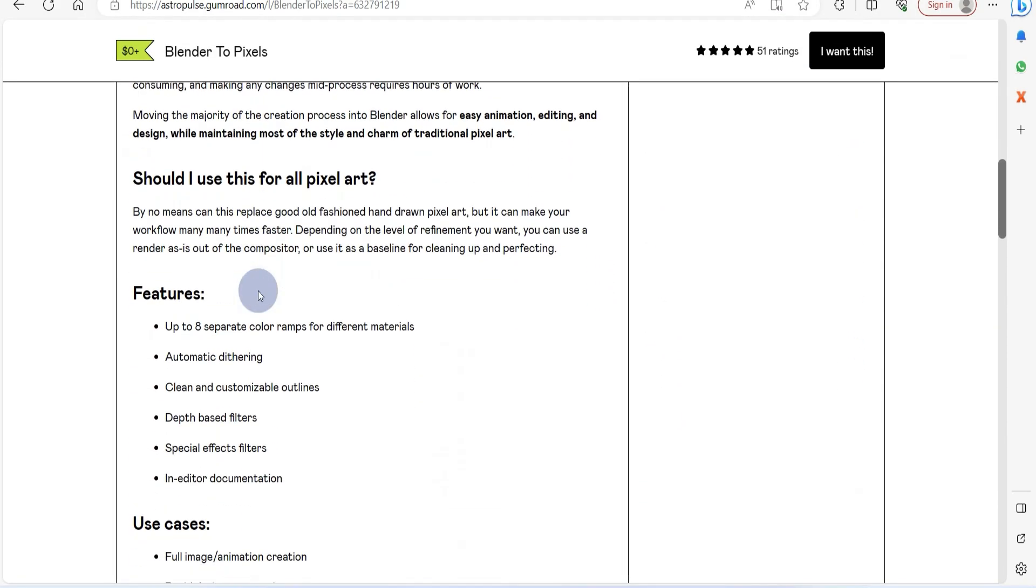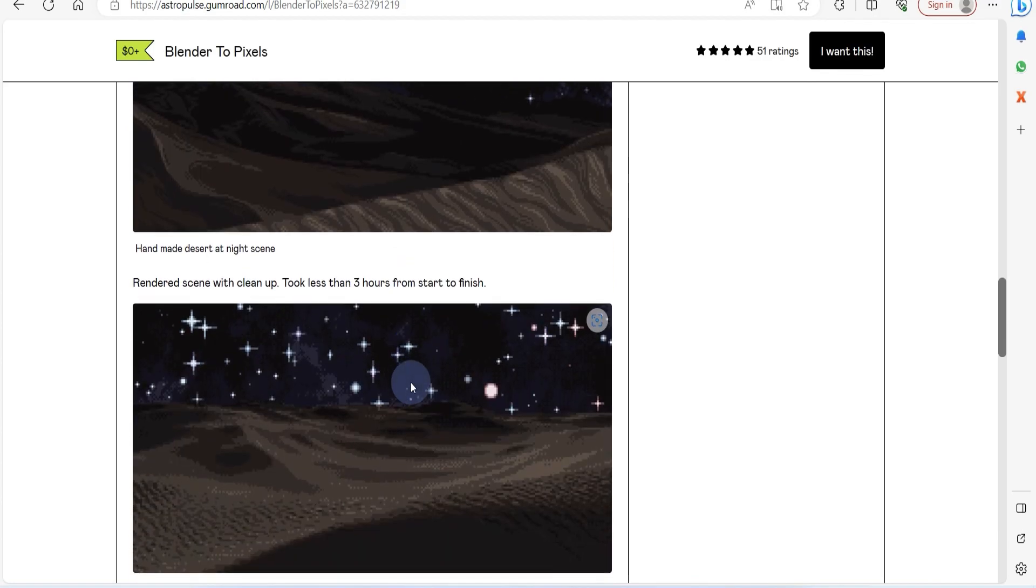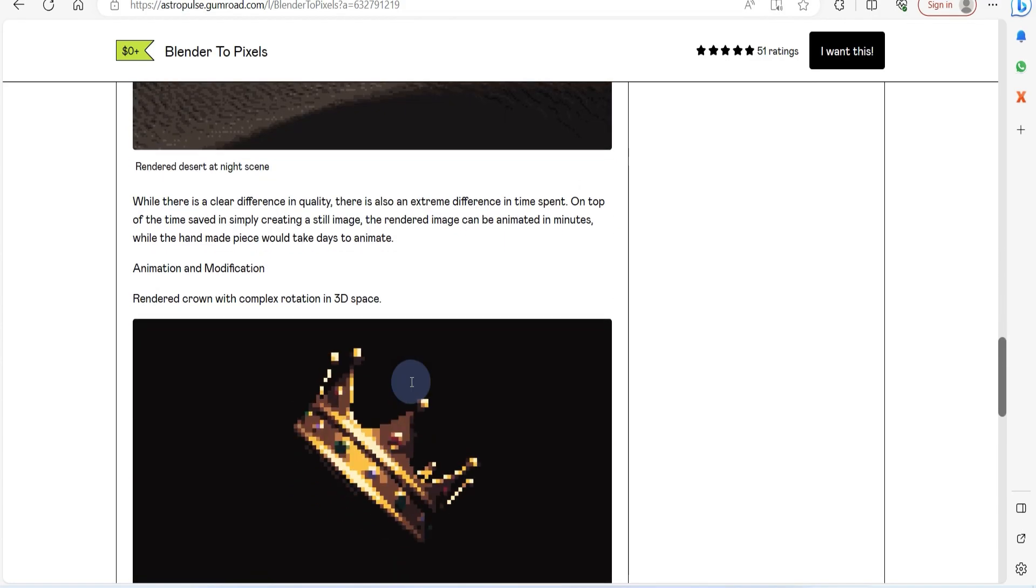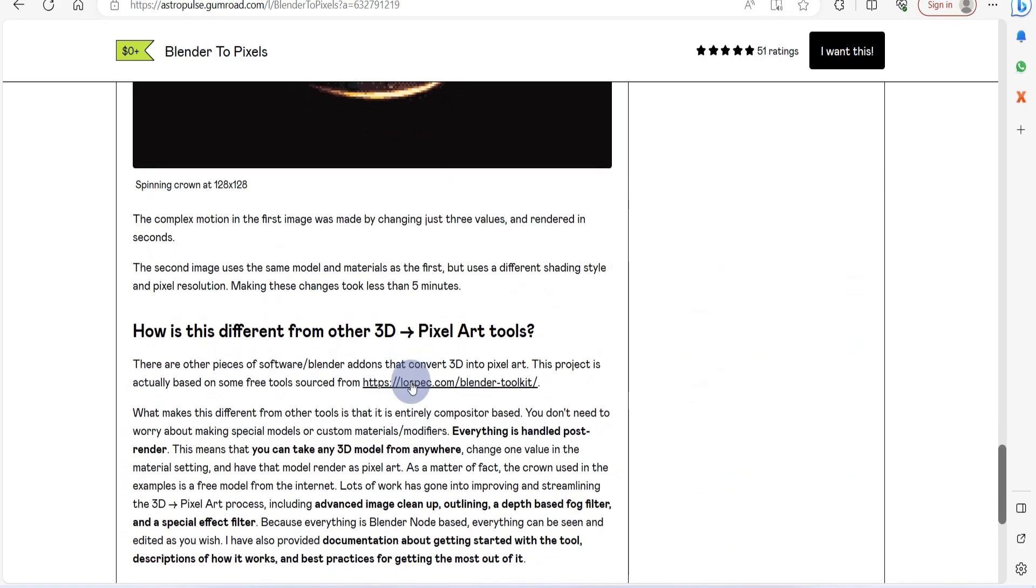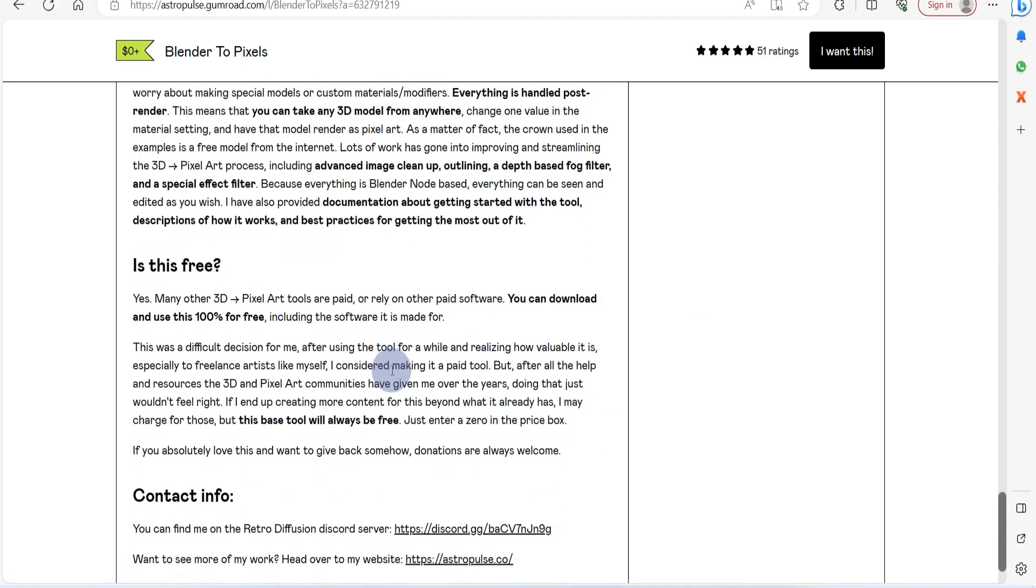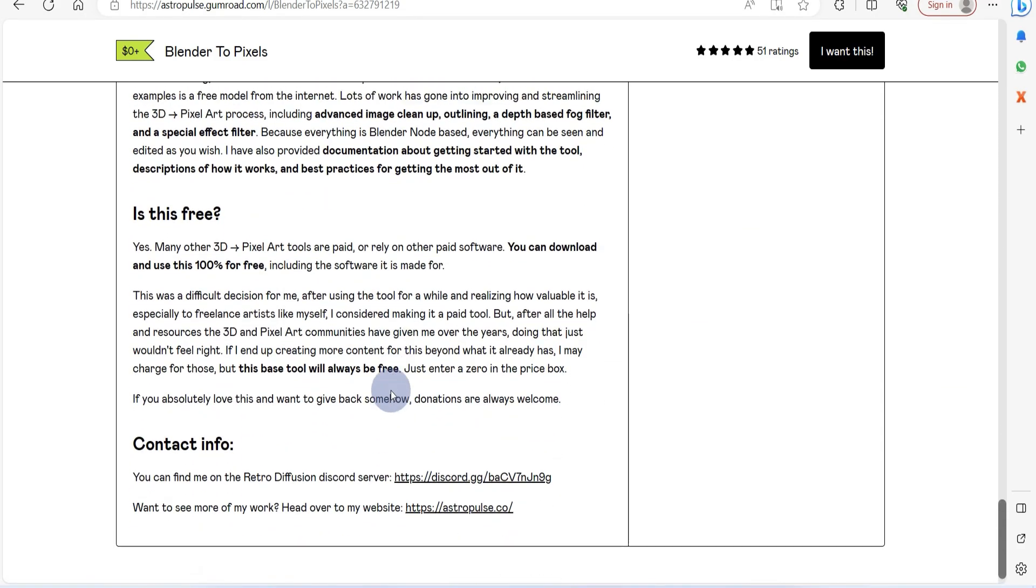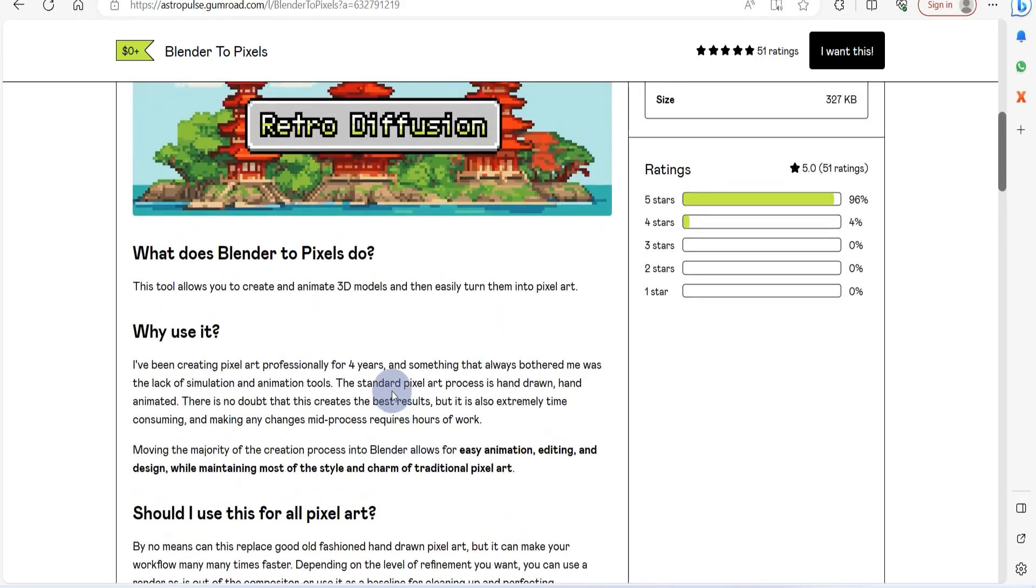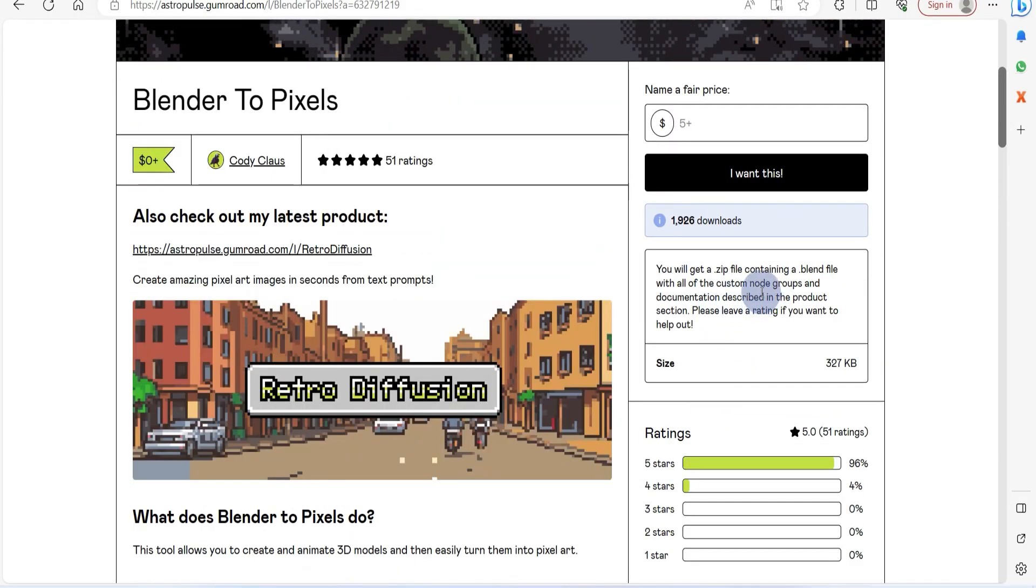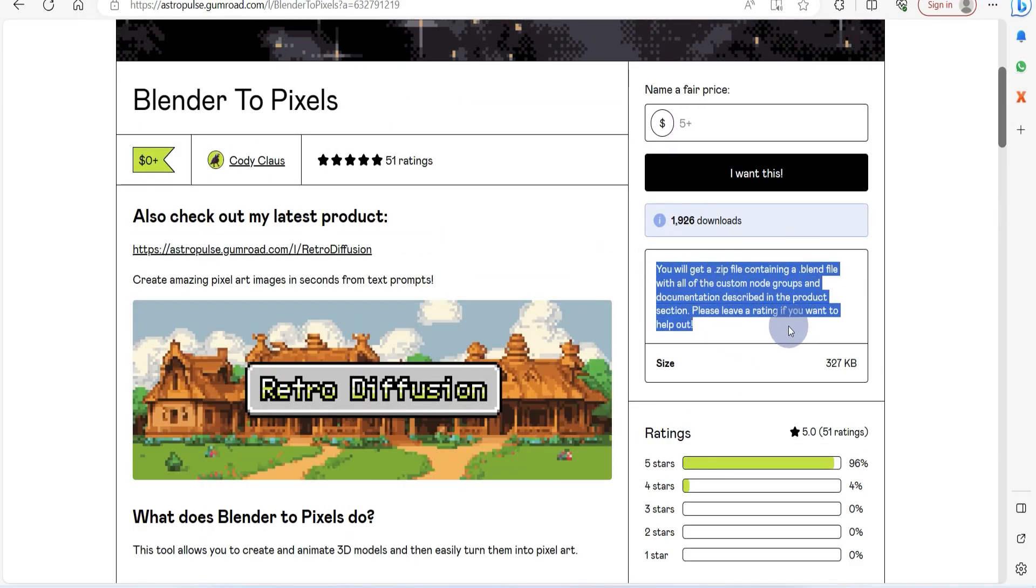This remarkable tool can significantly boost your workflow efficiency. It's available for a complimentary download on Gumroad, making it the perfect starting point for your pixel art adventure. After downloading, simply unzip the package and access the Blender file within.